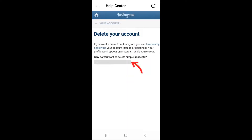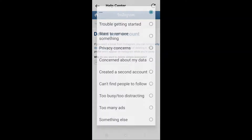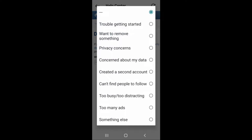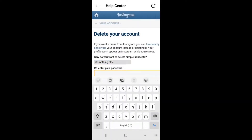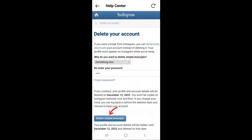Now, click on the drop-down menu to select a reason. Once you select a reason, a password field will pop up. Enter your password. Now, select the blue delete button on the bottom to submit your request.